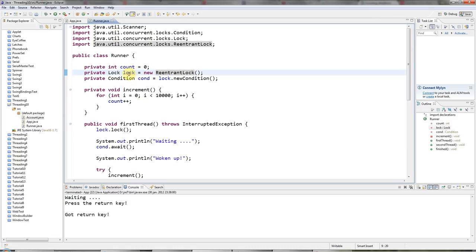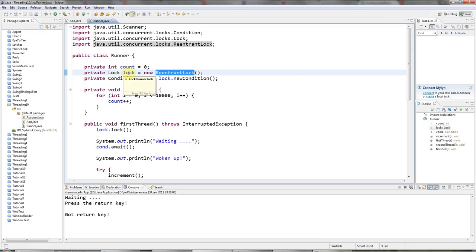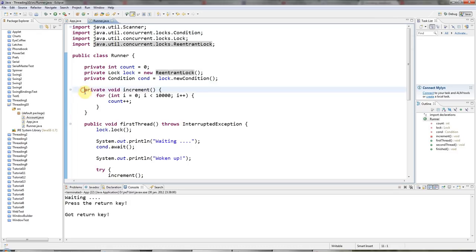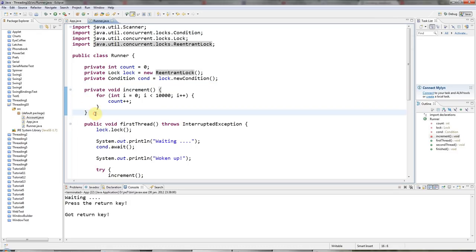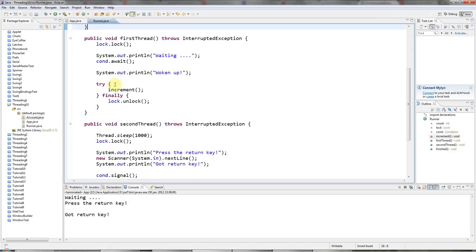And trylock is one of the big advantages to using ReentrantLocks, because trylock enables you to try to get the lock, and it will tell you whether it succeeded or not. So you can test whether it's possible to acquire the lock, and you can't do that with synchronized. But on the other hand, you must remember to unlock ReentrantLocks, which is a bit of a disadvantage.